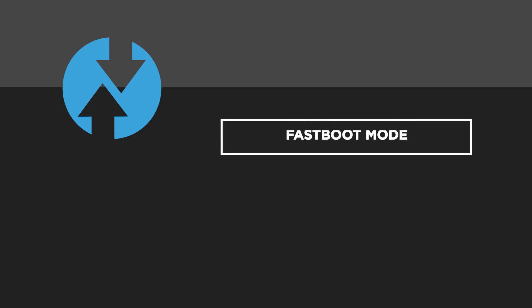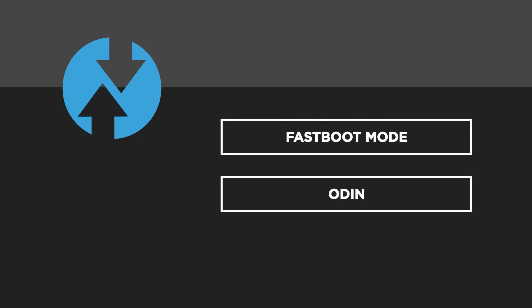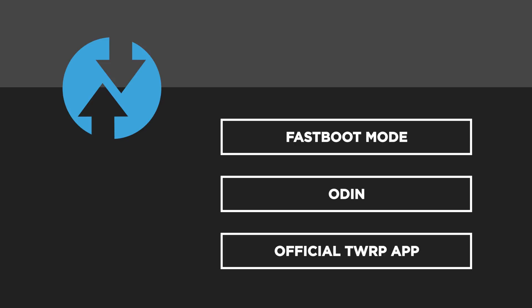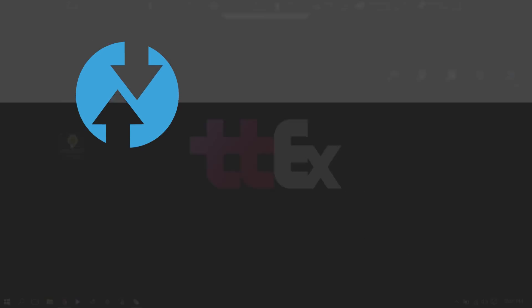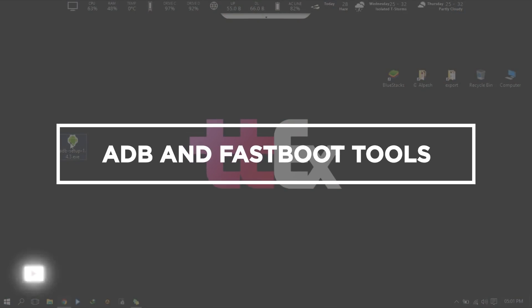I am going to show you three different methods to install TWRP. First, with Fastboot mode. Second, with Odin. Third, with TWRP's official application. So let's start with installing ADB and Fastboot tools.